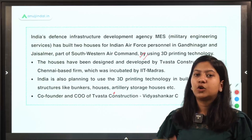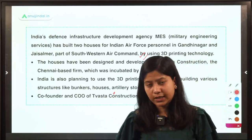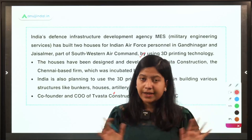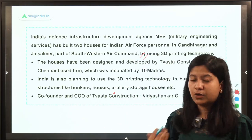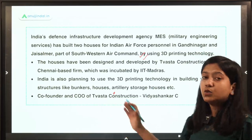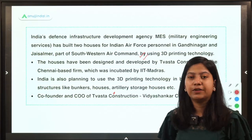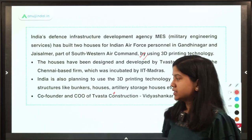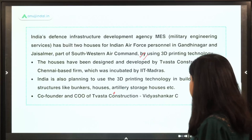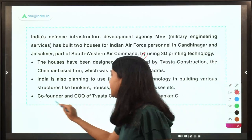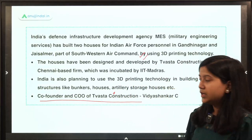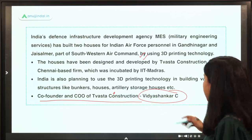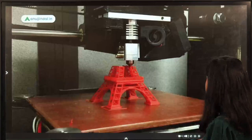These houses are very beneficial because their turnaround time is very low — they are developed in a very quick time period, even in hostile areas. Therefore, the Indian Armed Forces are also planning to increase the use of 3D printing for developing bunkers and other infrastructure facilities across borders. The co-founder and CEO of Vastaka Construction is Vidya Shankar C.